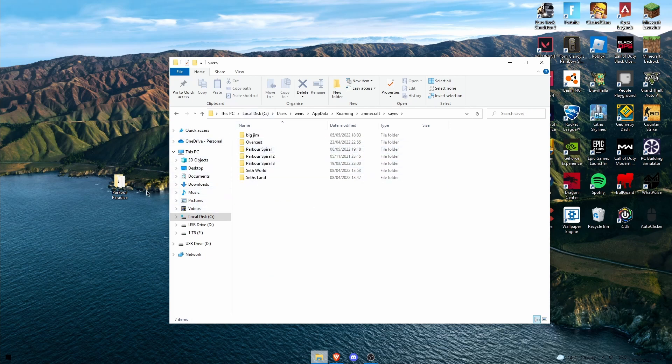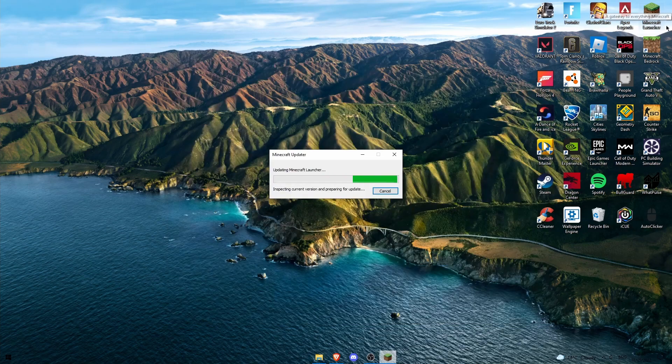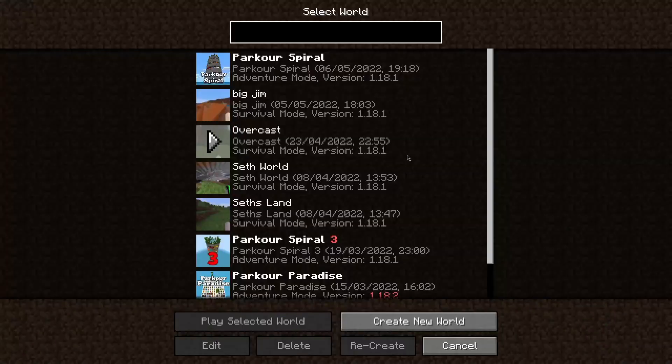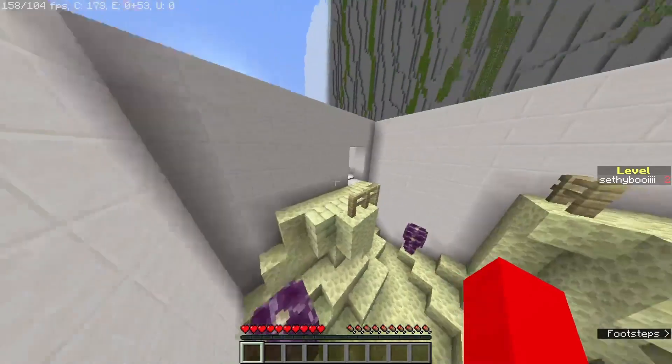So go into dot minecraft and head down to saves, and these are your Minecraft worlds. So just drag and drop this folder into here and when you open Minecraft it will appear in your worlds folder.